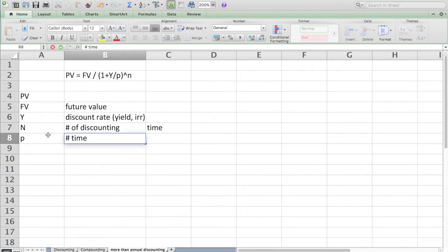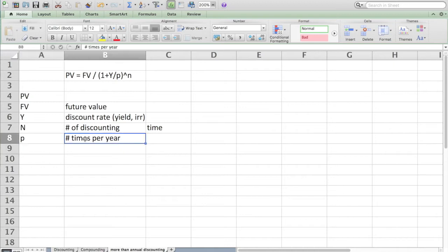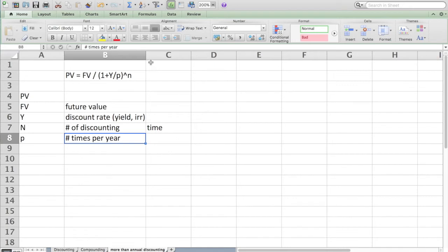P is simply the number of times per year that we need to discount. If the cash flow is not once a year but rather four times a year, then P is going to have to be four. If the number of cash flows per year that we're discounting is going to be six, P is going to have to be six.